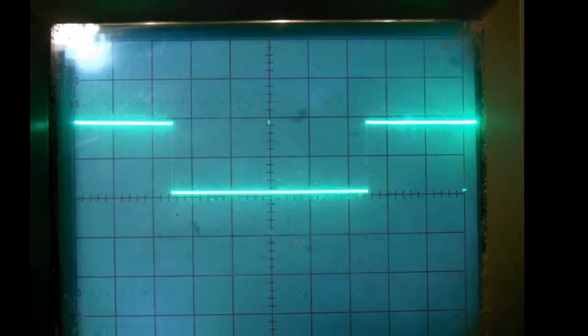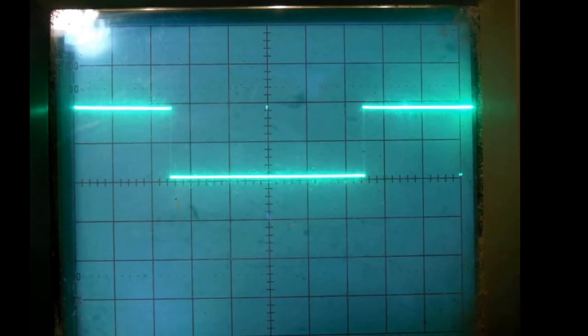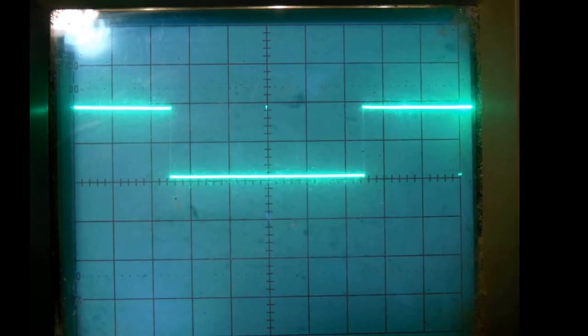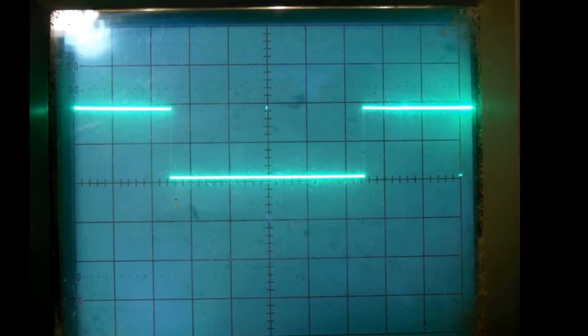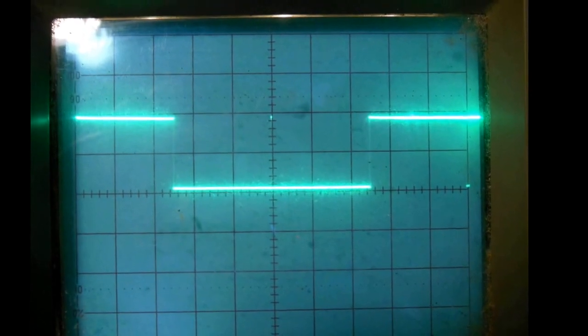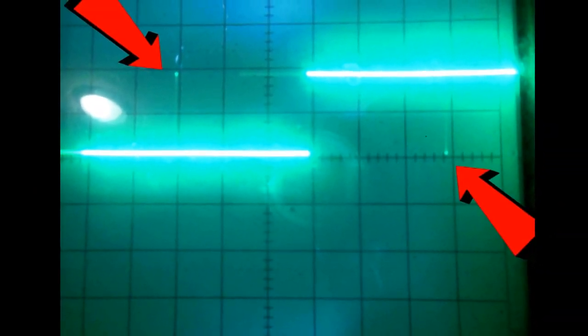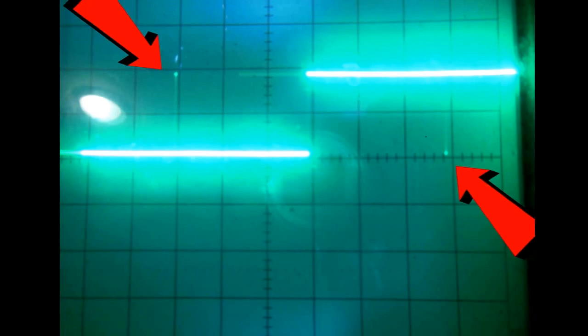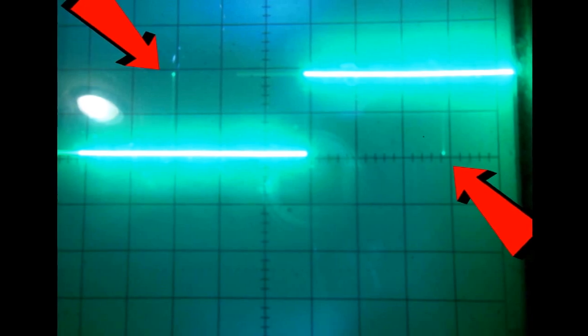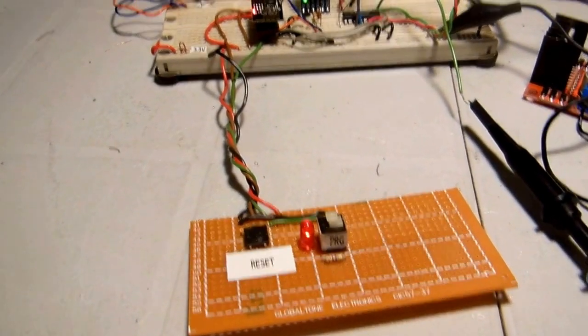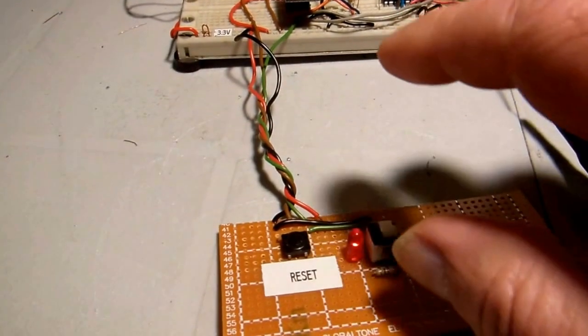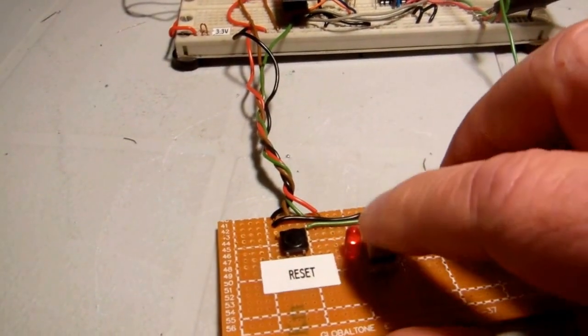You can see here the scope trace of one of the phases and as the serial to parallel converter swaps from one phase to the other, you can see very briefly a little spike that corresponds to the phases being swapped over. It's too fast for the motor to react to that.